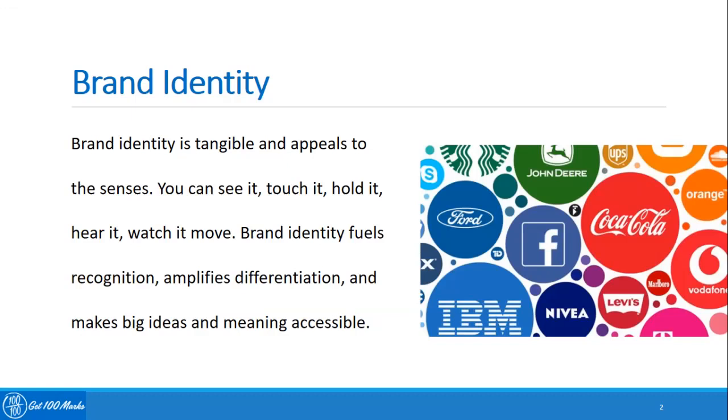Examples include Britannia trademark colors, blue color with Pepsi, logo like Nike, and taglines like Apple's 'Think Different.'